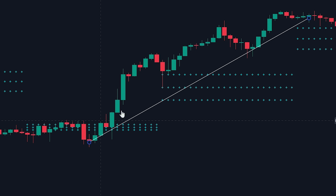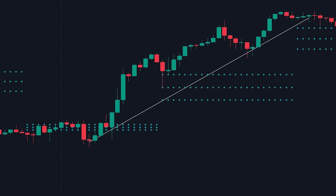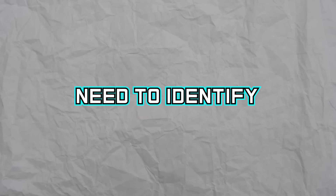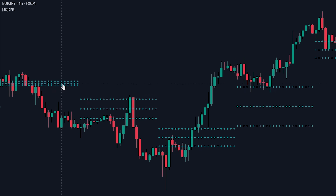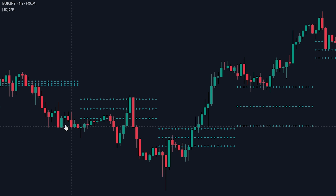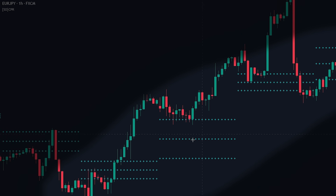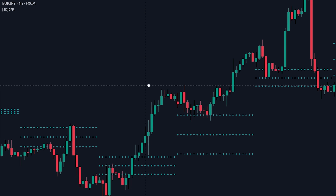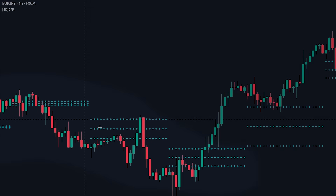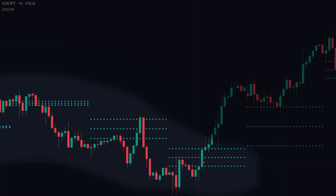Now that we know how to use pivot points and read the CPR indicator, let's look at how you can use the CPR to enter into positions. First, we will need to identify the trend of the market by looking at the position of the CPR and whether the price is trading above or below it. If the CPR is higher than the previous day, we will be looking for buy positions. However, if the position of the CPR is lower than the previous day, we will be looking for sell positions.